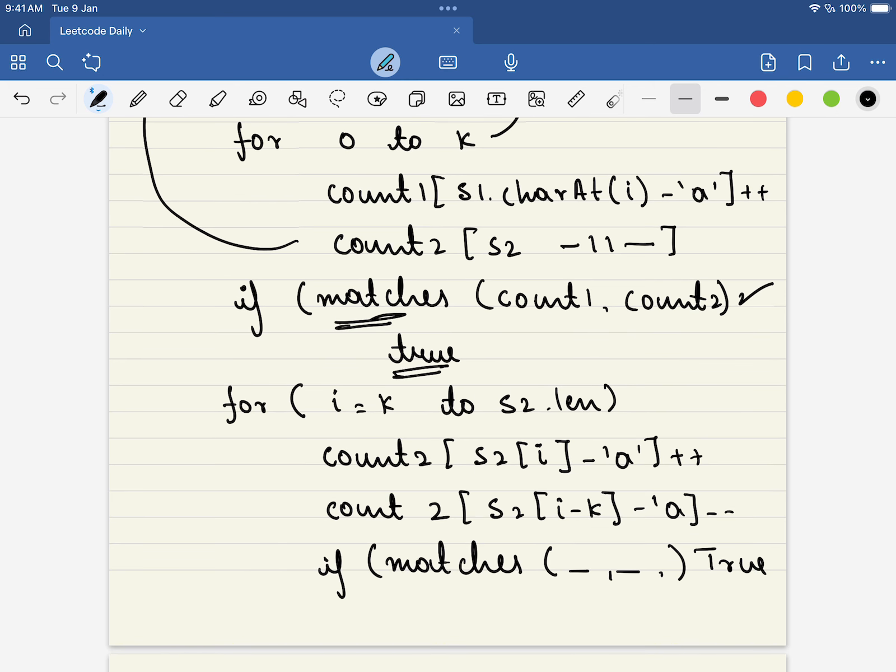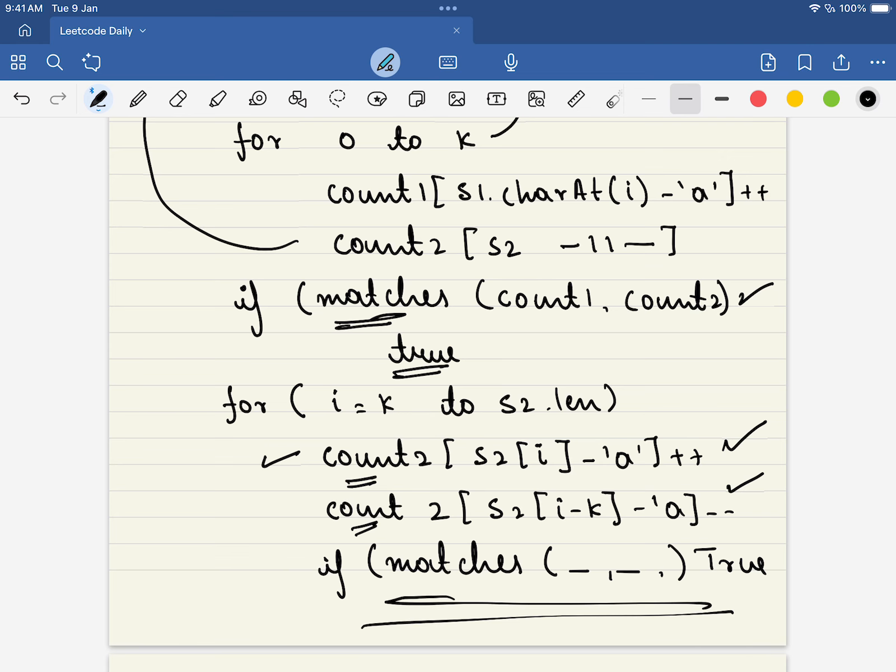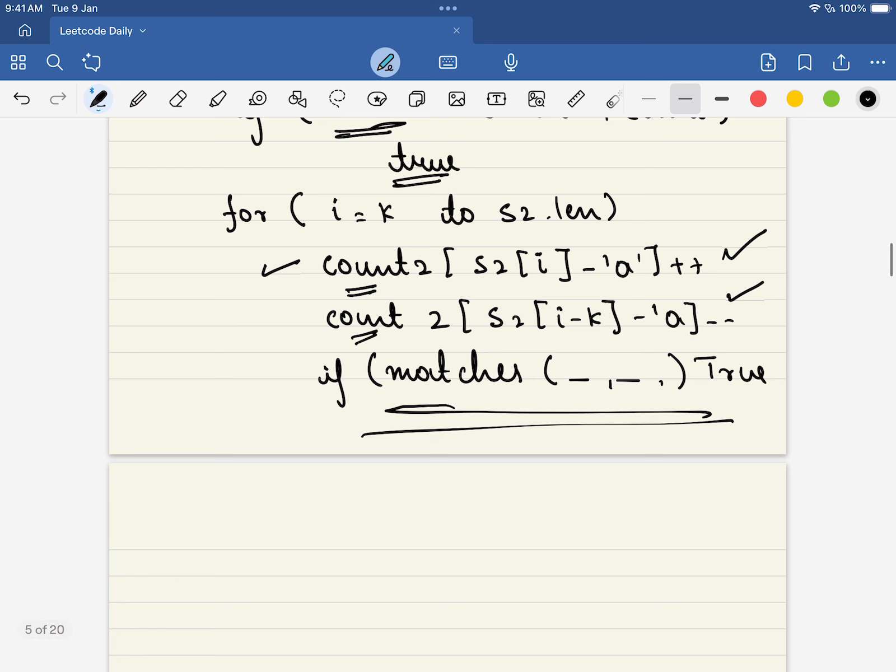However, in the next case what we will be doing is we will be touching only count2, we will not be doing anything for count1. So in simple, we are adding a character and subtracting a character. And if both of the arrays match, that is the count arrays match, we will be returning true. I hope you have understood the problem. Thank you for watching the video, please do like, share and subscribe.